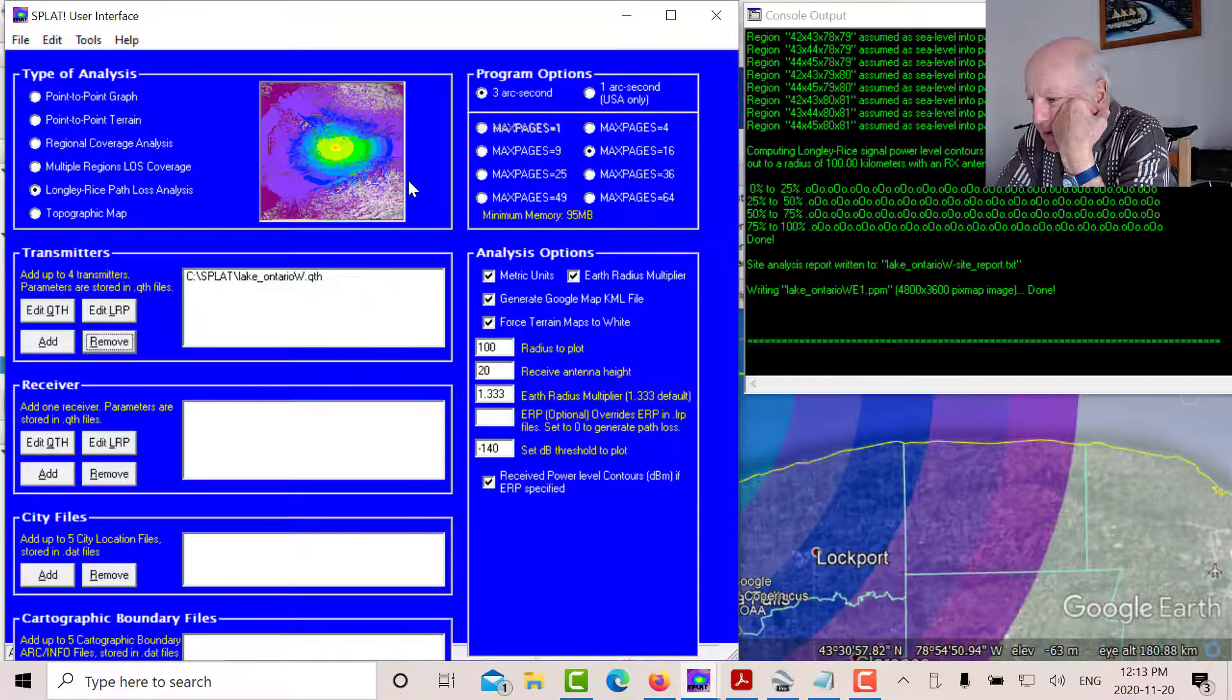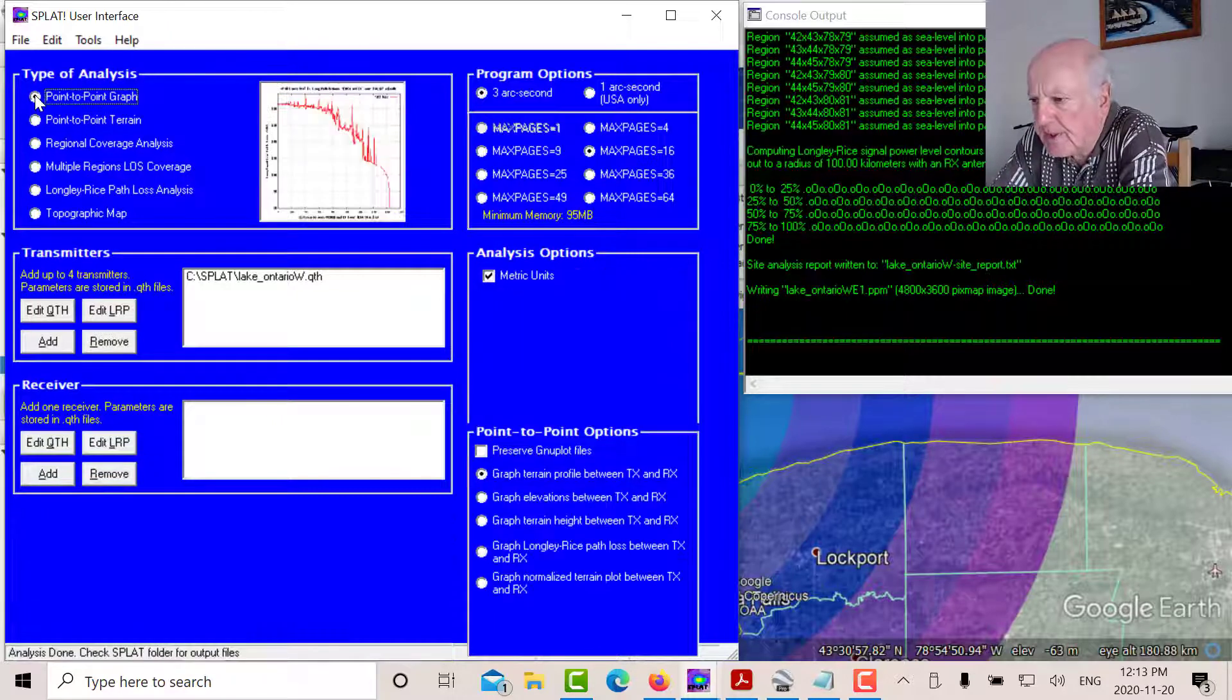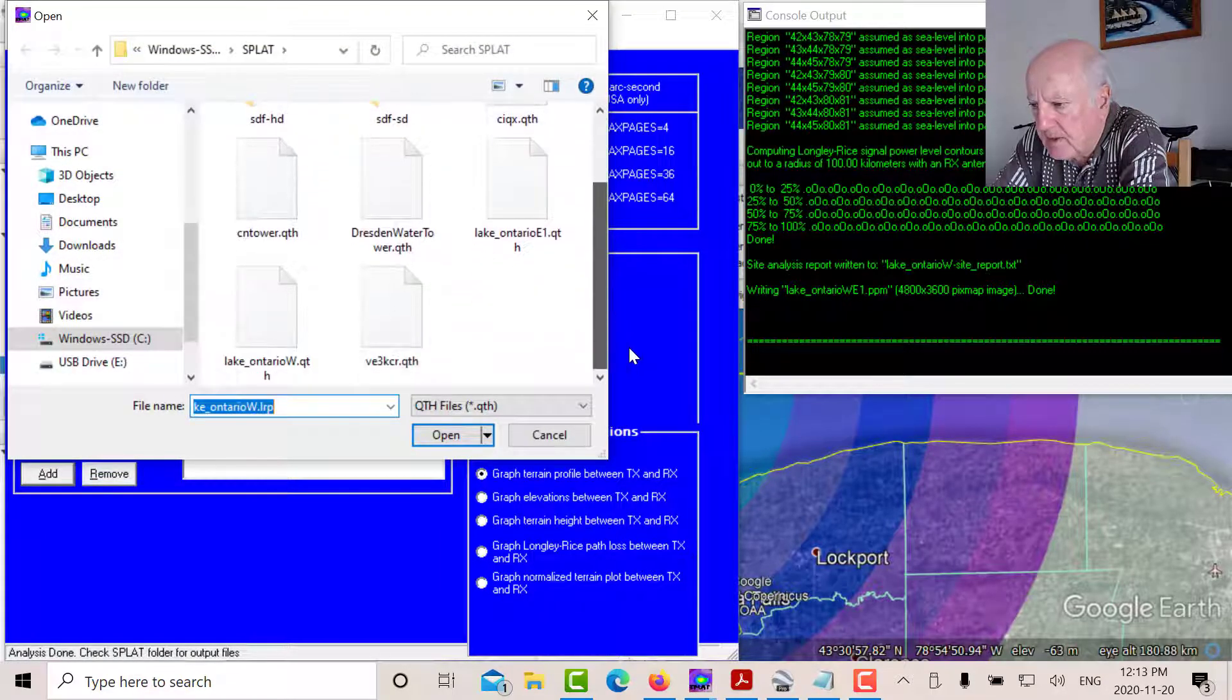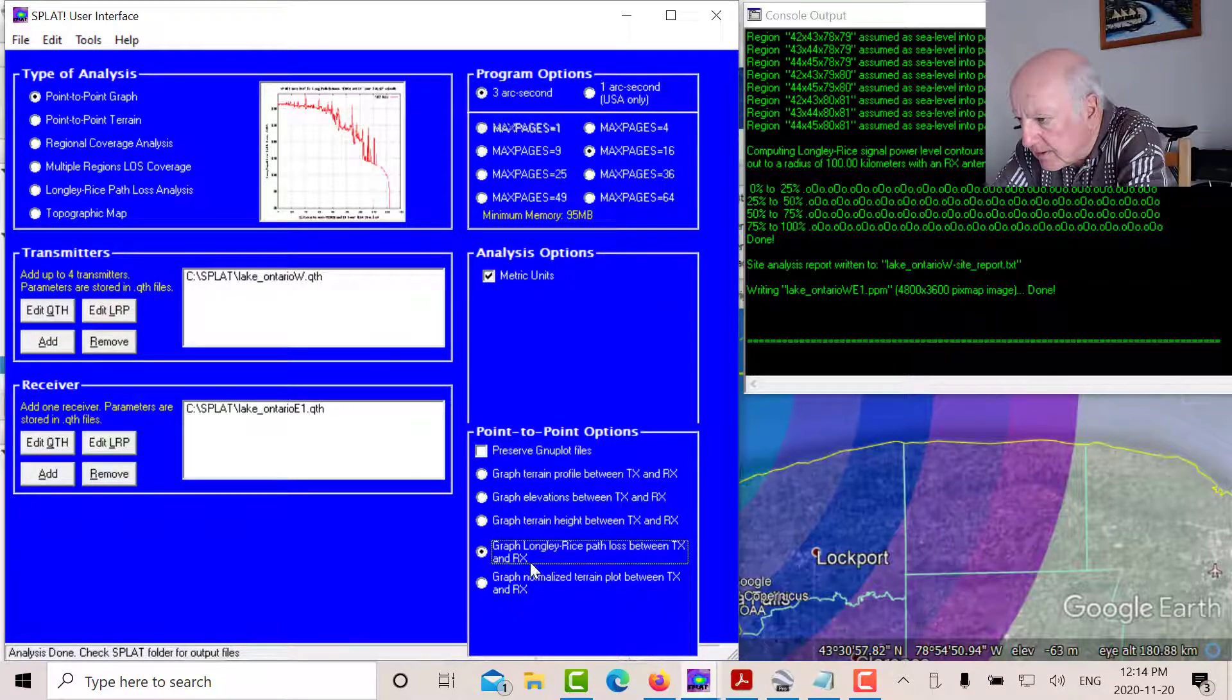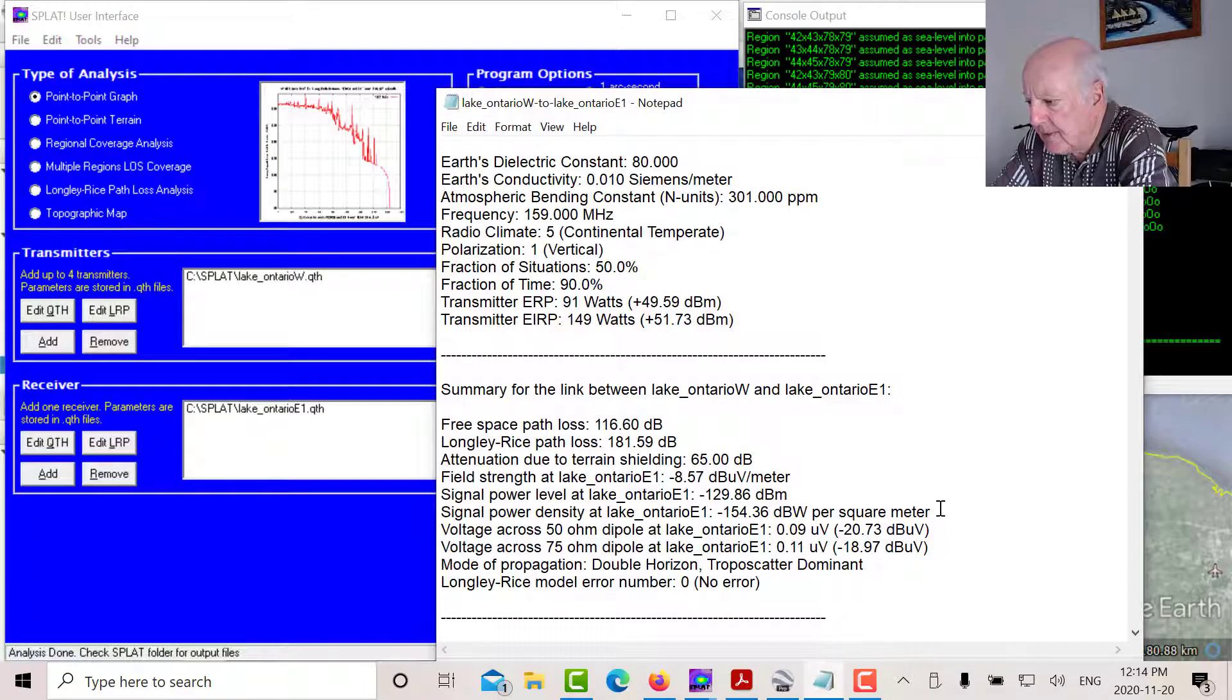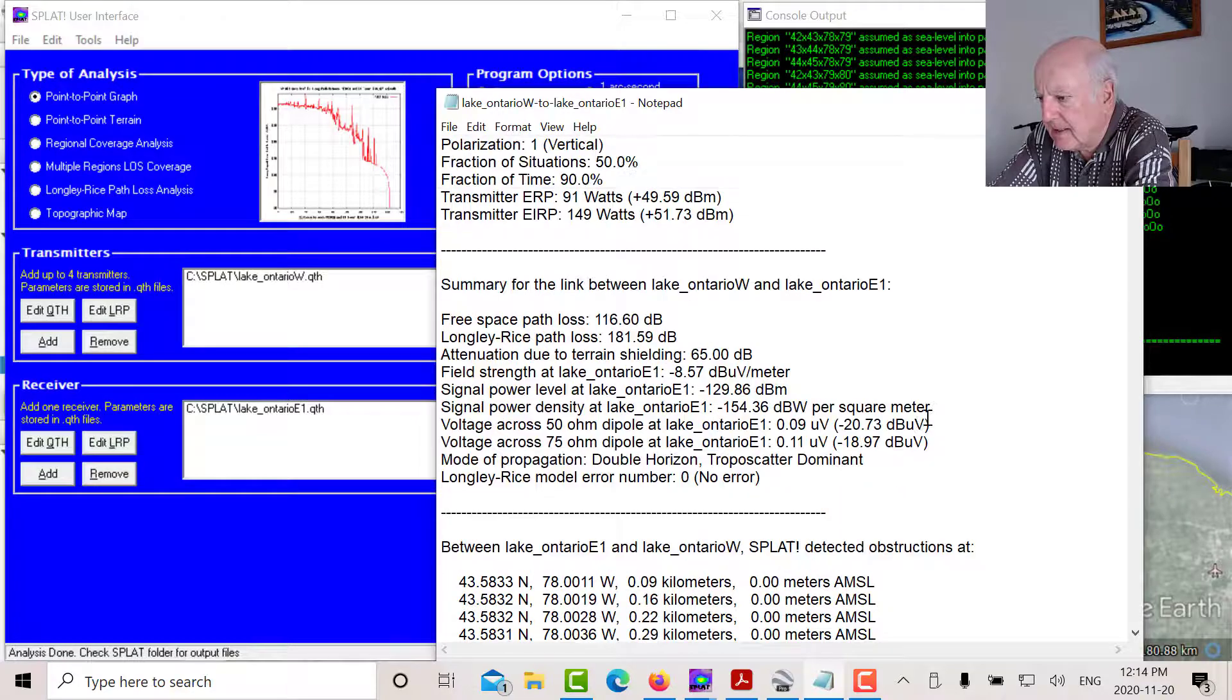Now, the second plot you want from splat is you want to do a point to point analysis. So what we're going to do here is we're going to add a QTH file for the east point just to confirm that our results is right. So that's the point for the east one point. And then we're going to tick off here. We're going to metric units and we want to graph the Longley rice path loss. And we'll get our printout like this. So that's the printout we're going to get.